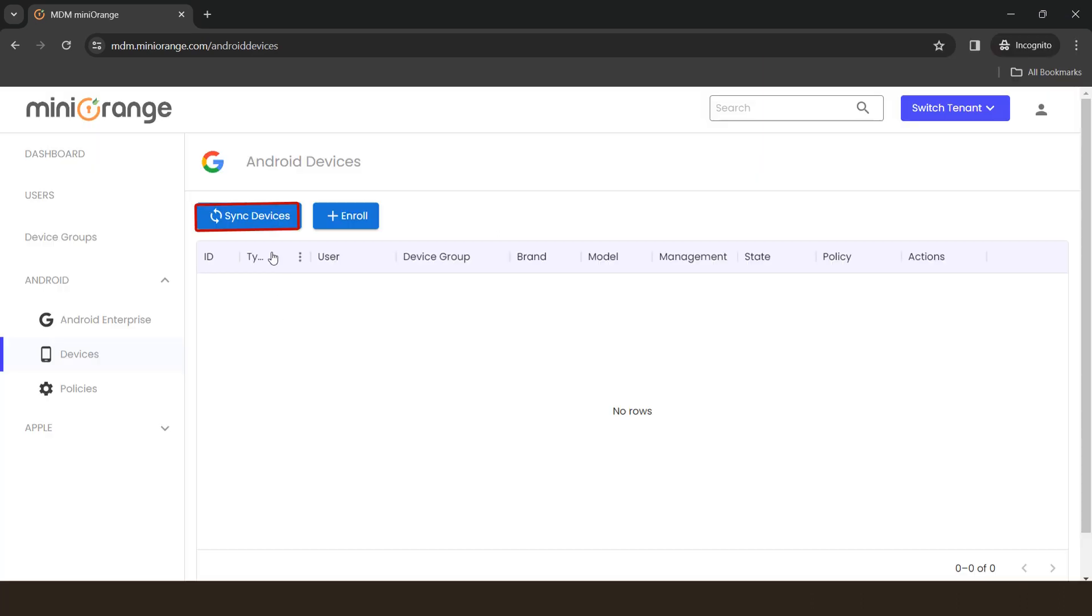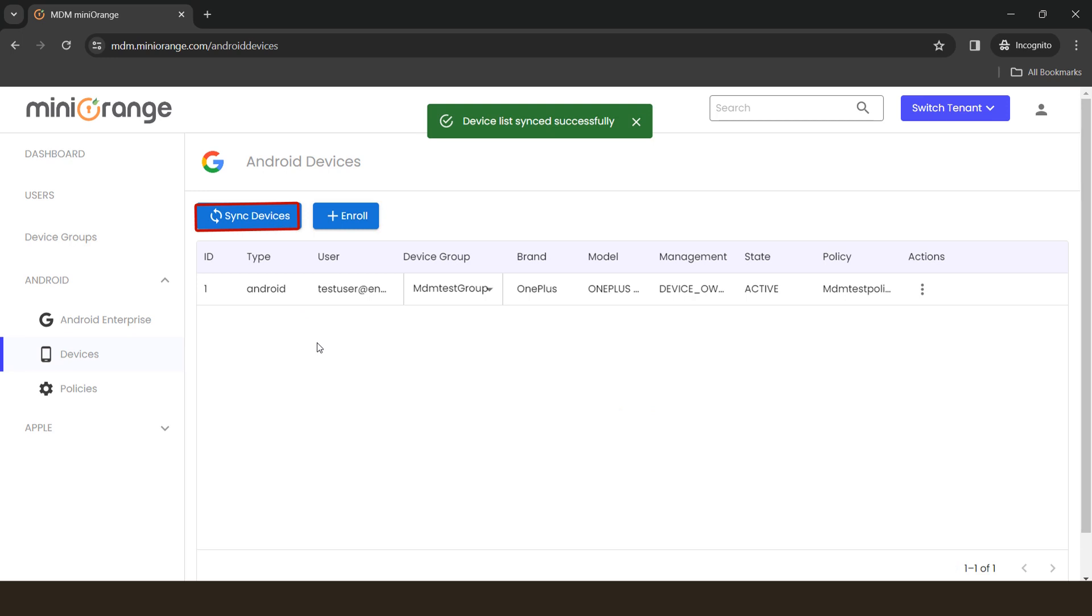Now, click on Sync Devices button to see the list of enrolled devices. You can also check your enrolled devices details here.